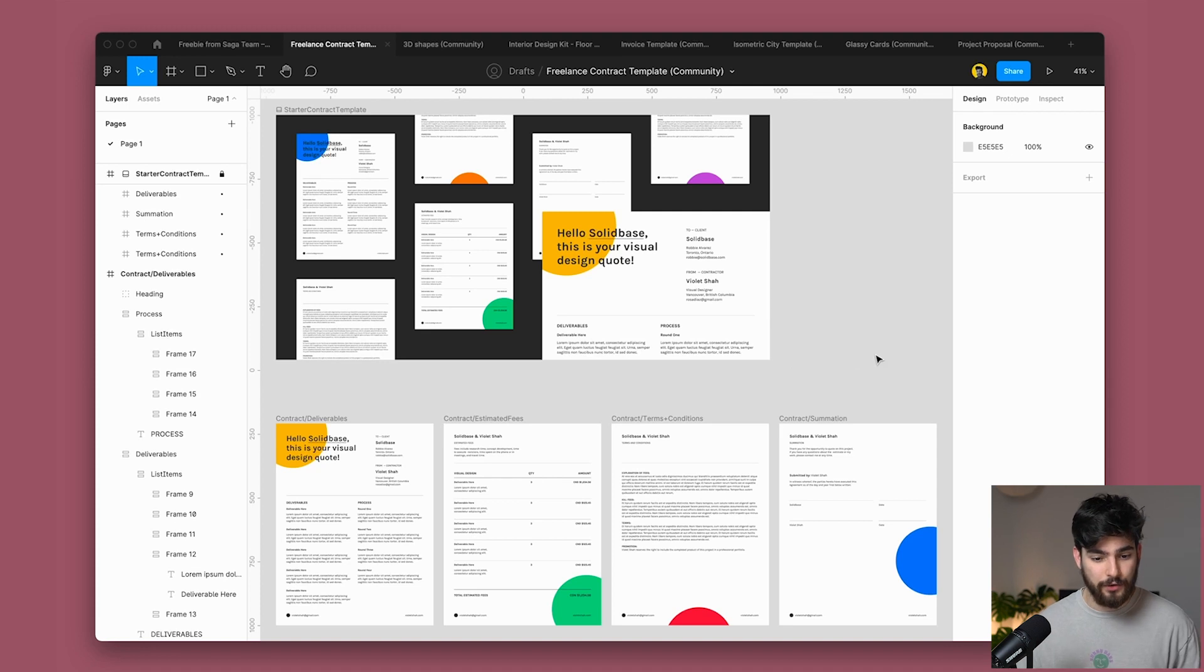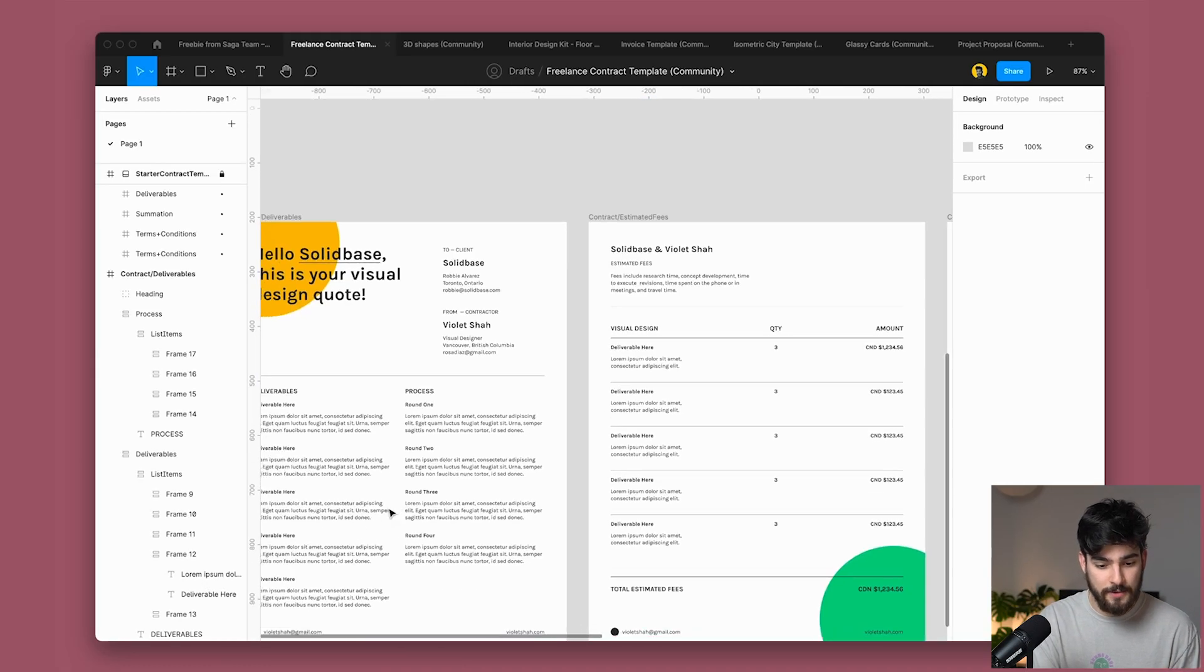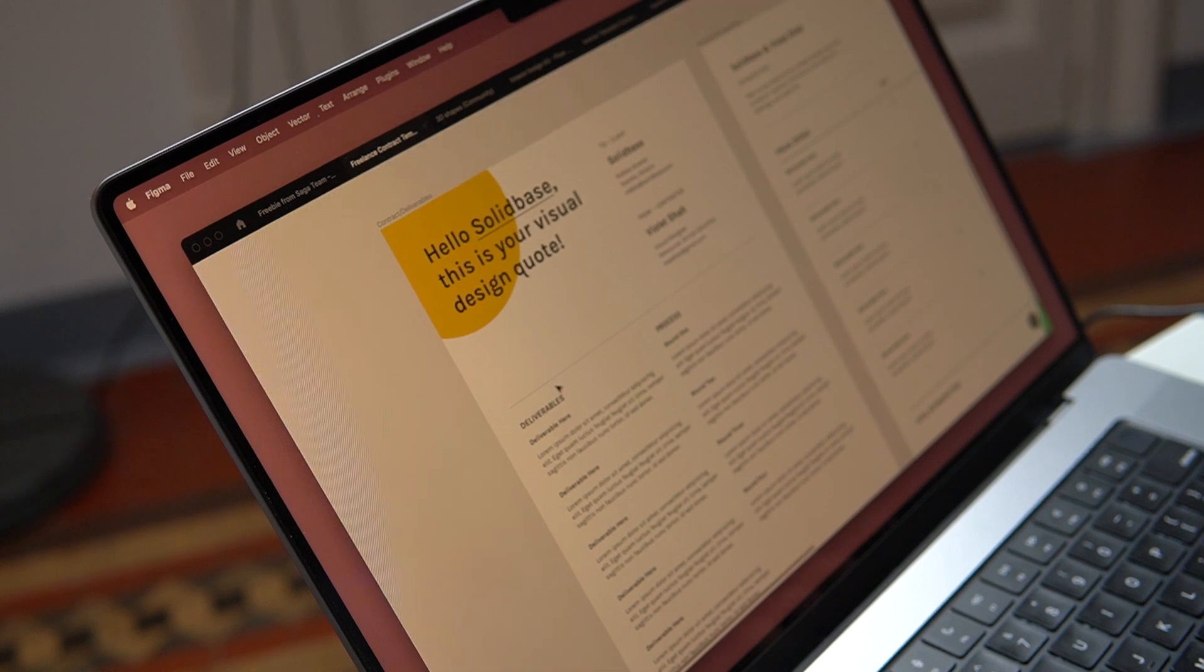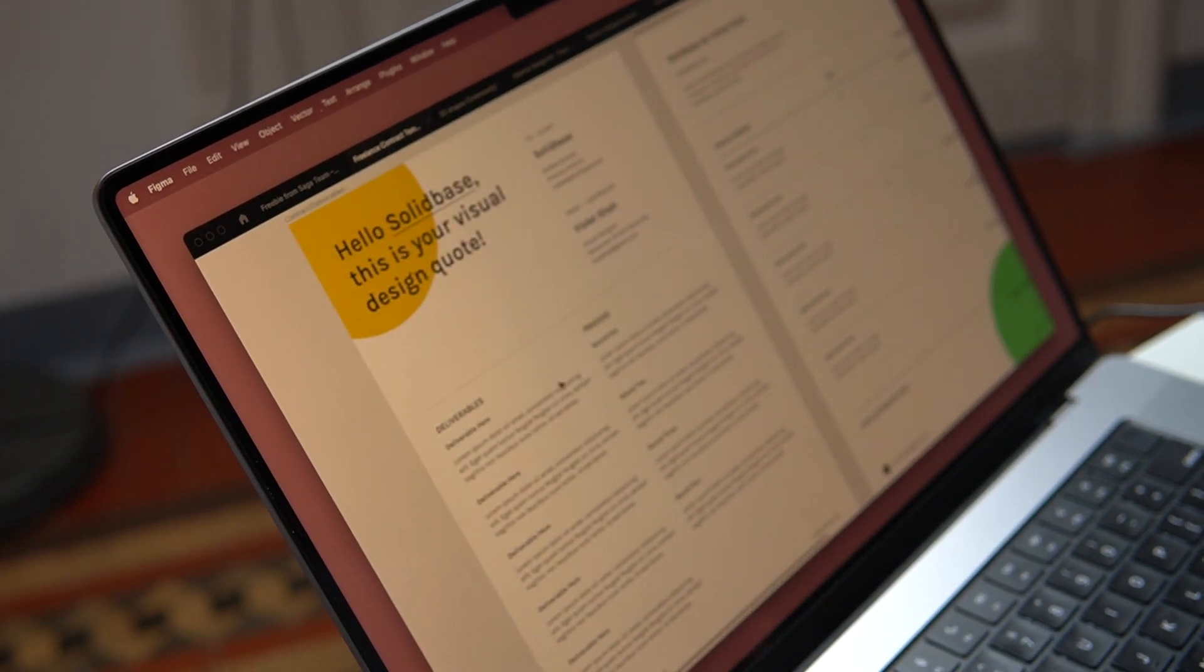Let's jump to the next one because we have a lot to get through here. The next one is a freelance contract template. Now you guys know how much I vouch for freelance contracts and how important they are whenever you're creating a new project, even if it's for a small fee. And before on the channel, I've talked a lot about Hello Bonsai and I'll leave the description down below if you want to check them out.